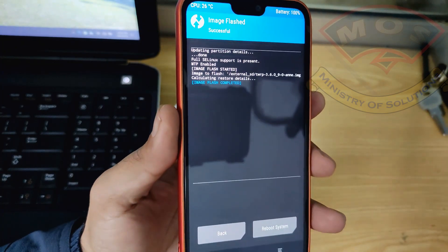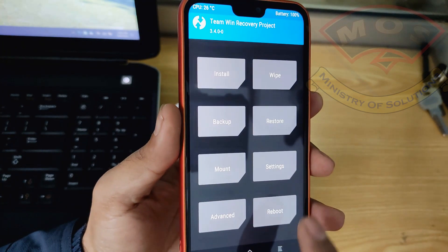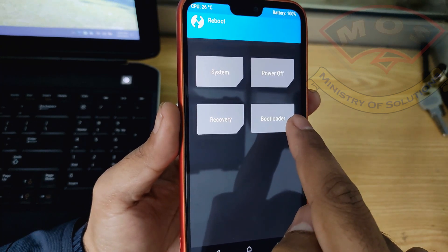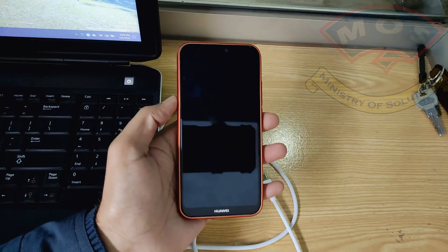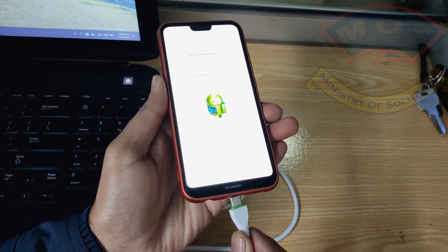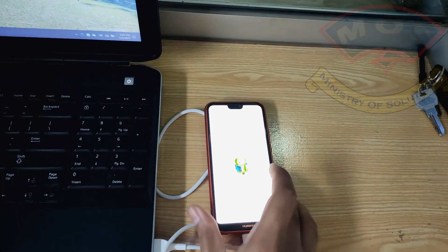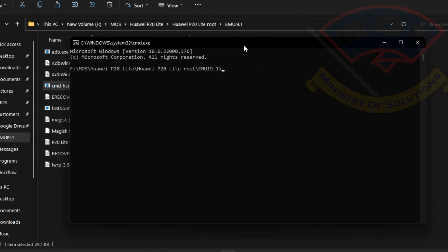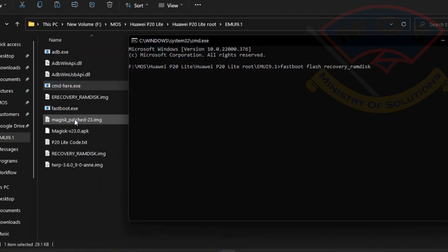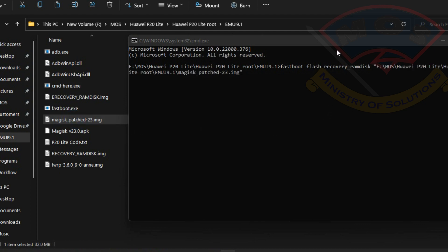TWRP recovery has been installed on the e-recovery partition. Tap Reboot and tap Bootloader — the phone will enter fastboot mode again. Now we are going to flash the root image. Go back to the computer, open CMD, and type: fastboot flash recovery_ramdisk, then drag and drop the Magisk patched image onto CMD and press Enter.